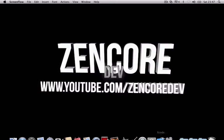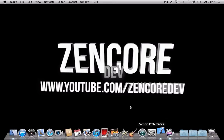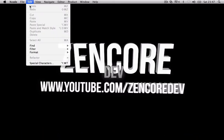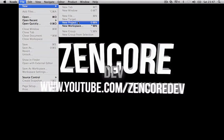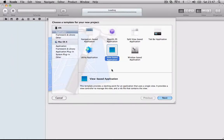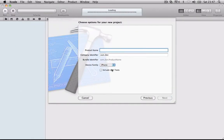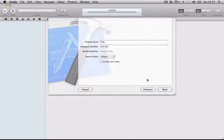So what you want to do is open up Xcode, go to File, New, New Project, make it a view-based application, and we'll call it 'hide', and we'll make it for the iPhone.